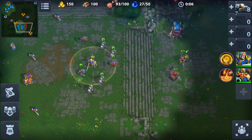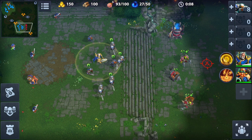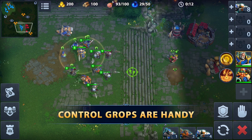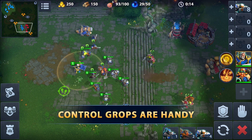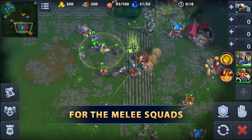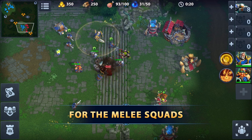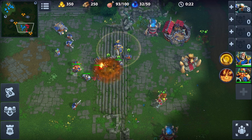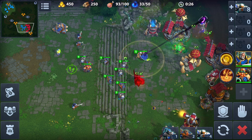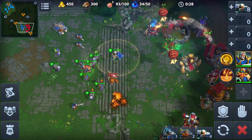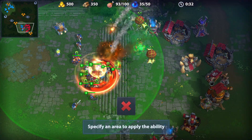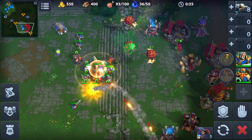Control groups are useful when you have a lot of units that require different control. For example, you've got siege weapons that fire from afar, but you need to protect them with a melee squad and also manage to avoid getting under enemy turrets. This isn't a beginner trick, of course, but it shows all the control options our game has to offer. And that's all on the controls.